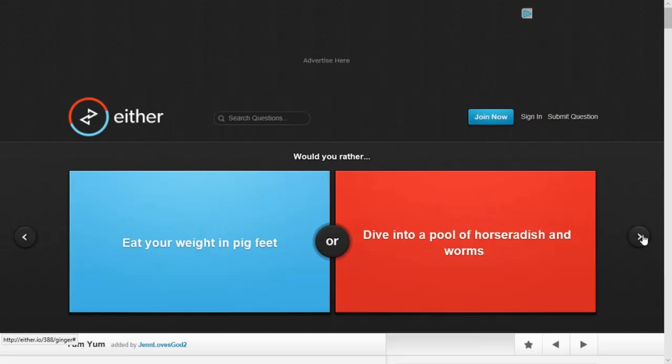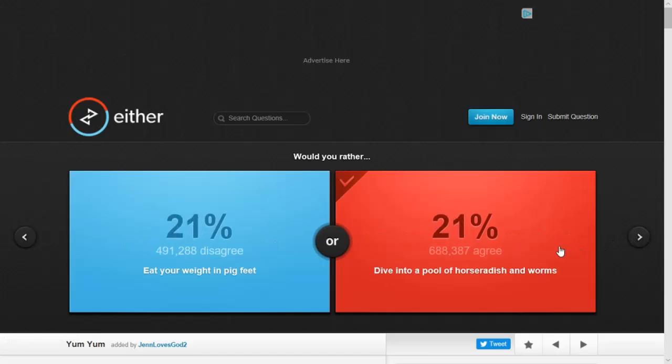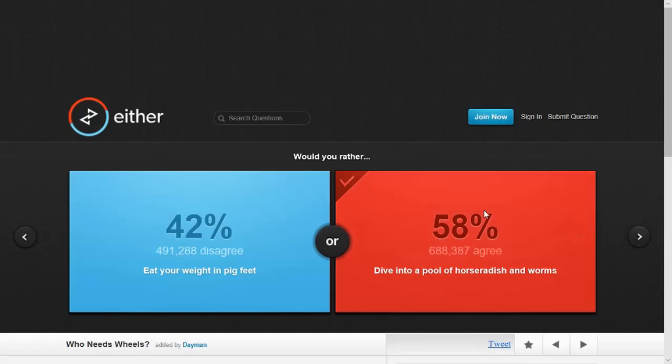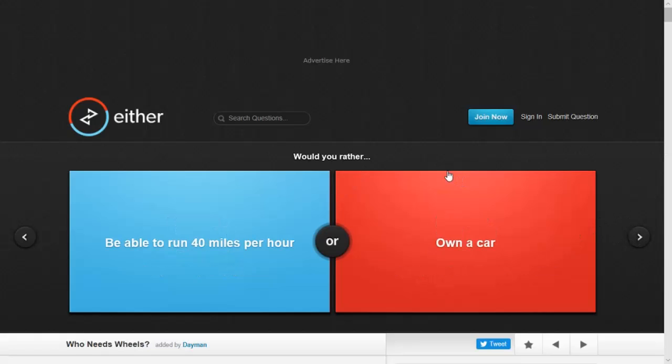Would you rather eat your weight in pig feet or dive into a pool of horseradish and worms? I'm going to dive into a pool. That stuff stinks, though. Alright. Oh! Oh, yay!